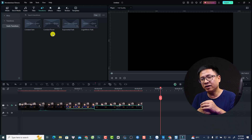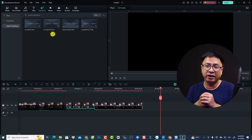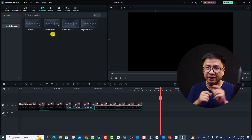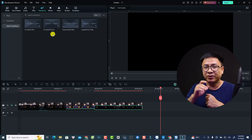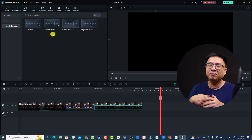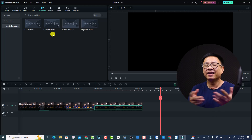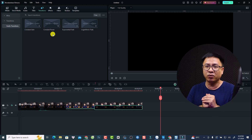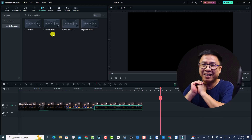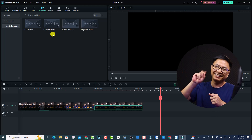That's all for today's video — that is how to add transition effects in Filmora 13. I hope this video is helpful for you. If you have any questions, just let me know in the comment section below. Thank you very much for watching and I will see you in my next video. Goodbye!